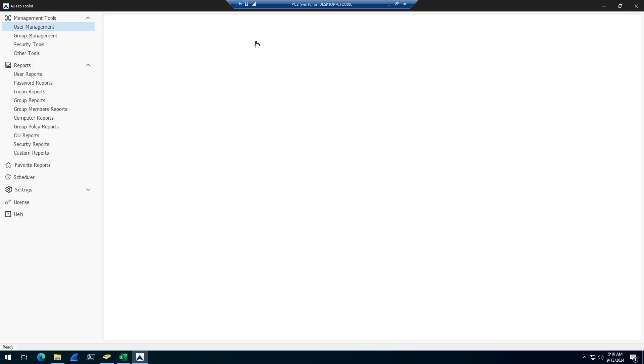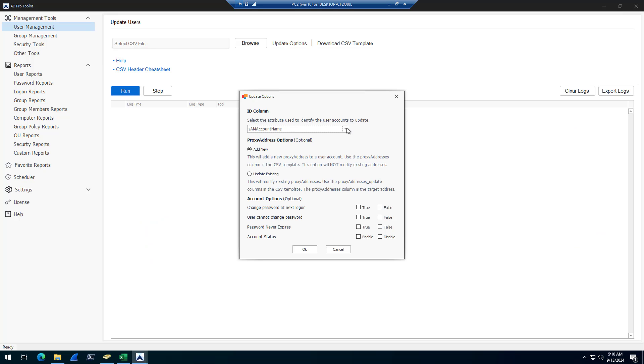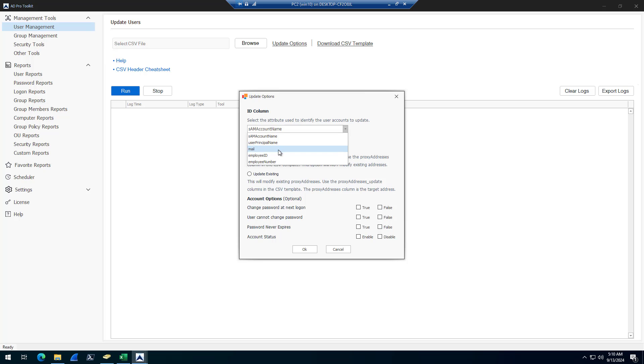If I come into the Modify Users tool, I can update accounts based off the SAM account name, user principal name, mail, employee ID, or employee number.